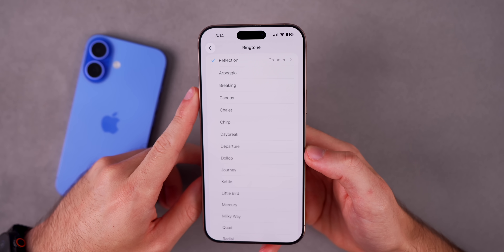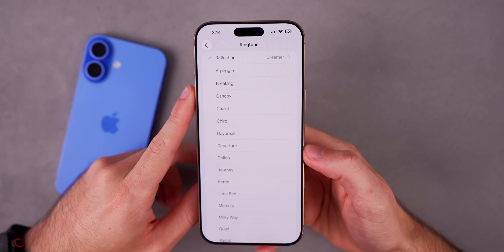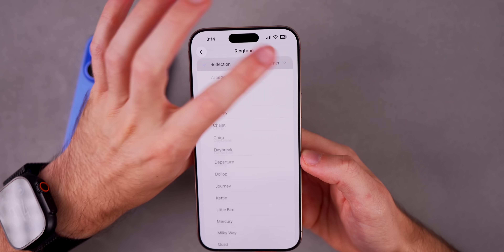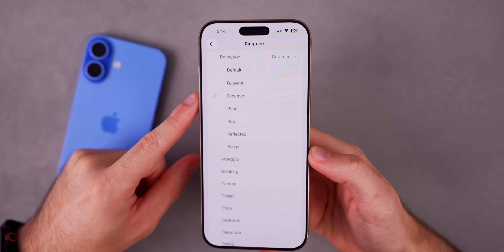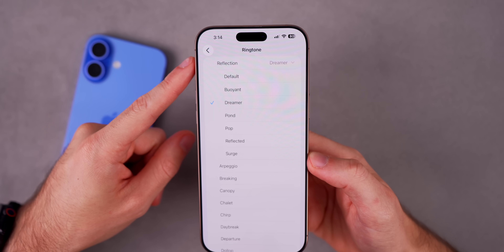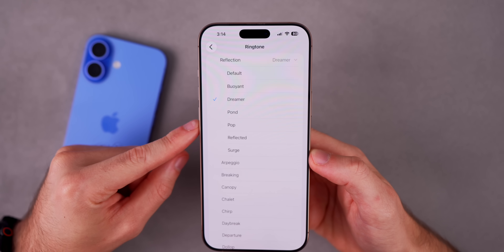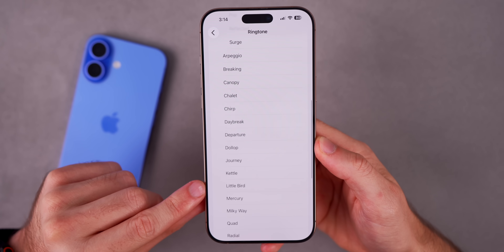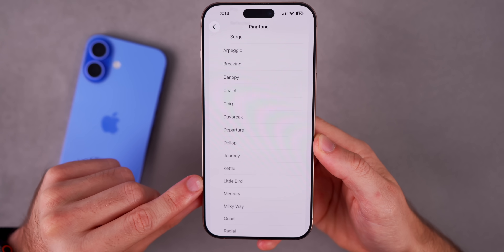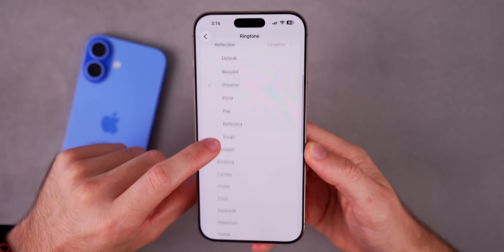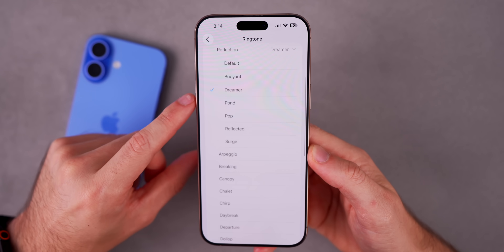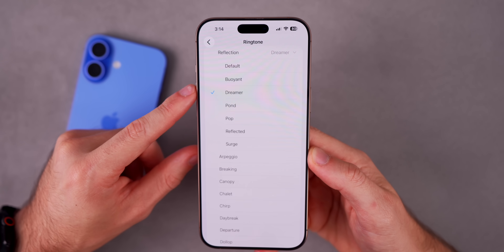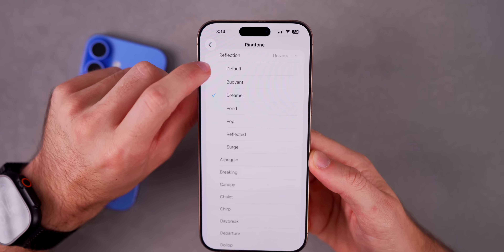Here's something big in this update: we now have seven new ringtones in beta six. We have multiple reflection variations — or remixes — of the reflection ringtone, with six different variations total. And then there is also one original ringtone called Little Bird. Dreamer is one of my favorite ringtones I've heard from Apple, maybe ever, so let's go and play a couple of these.